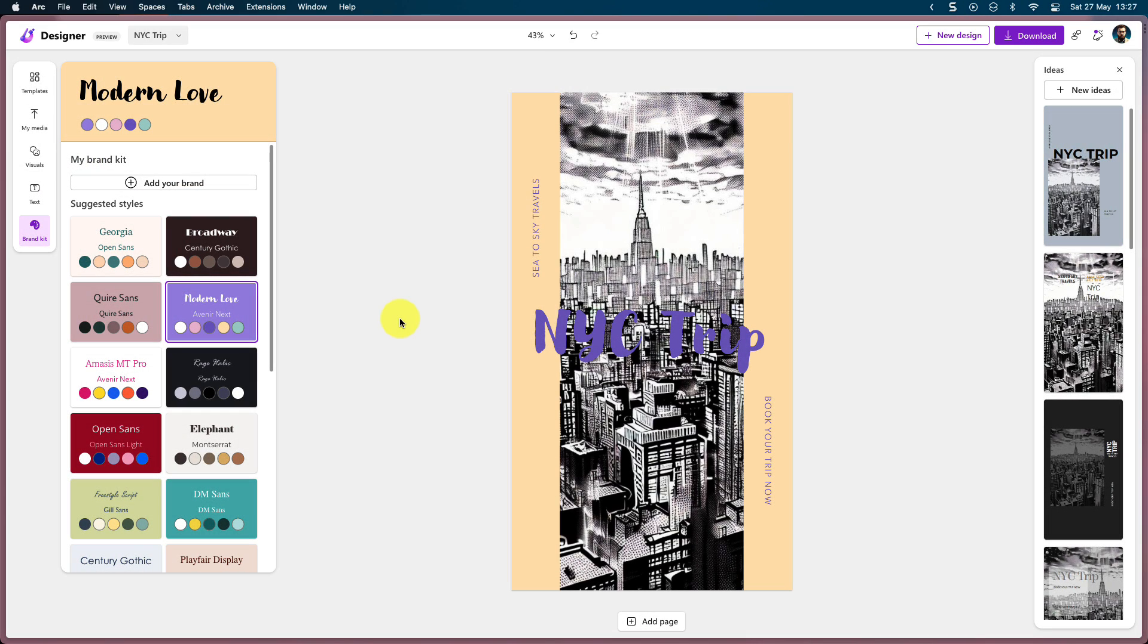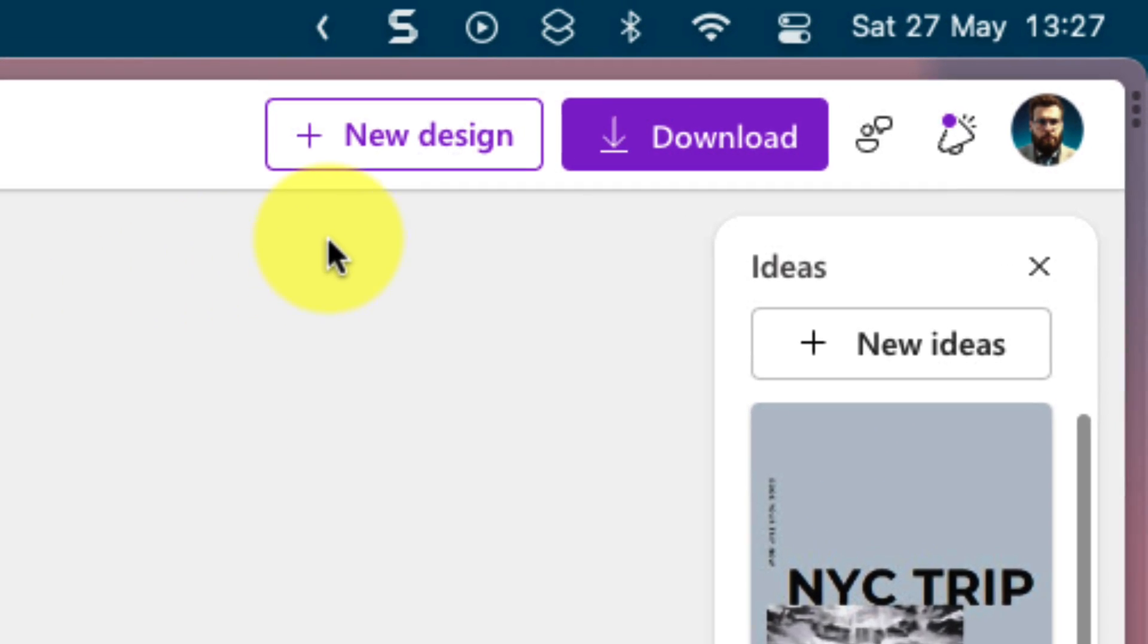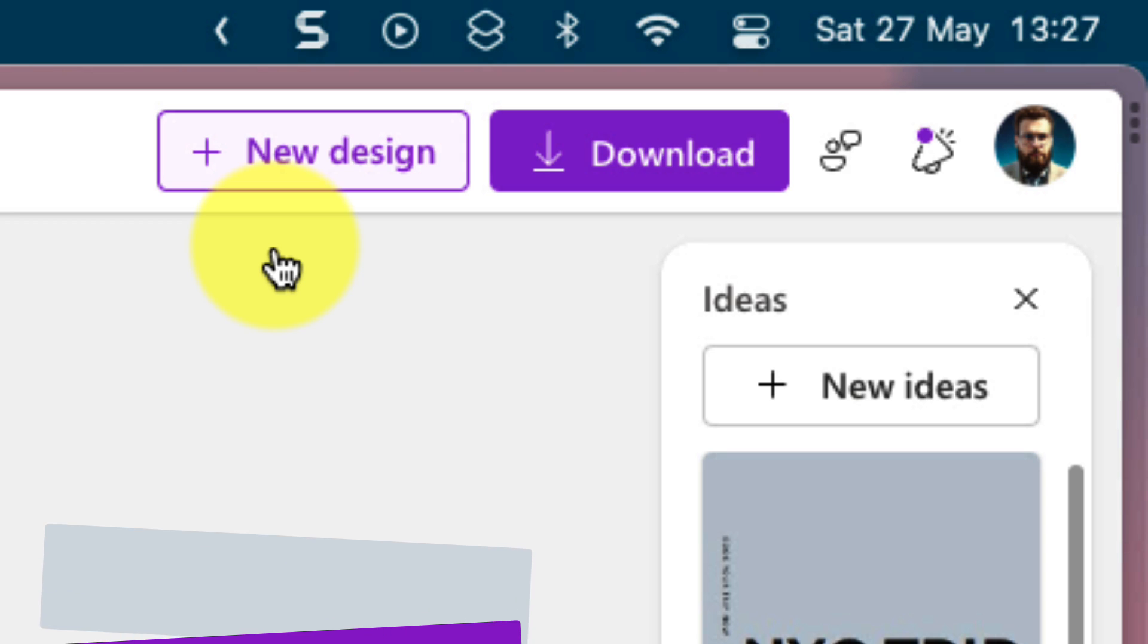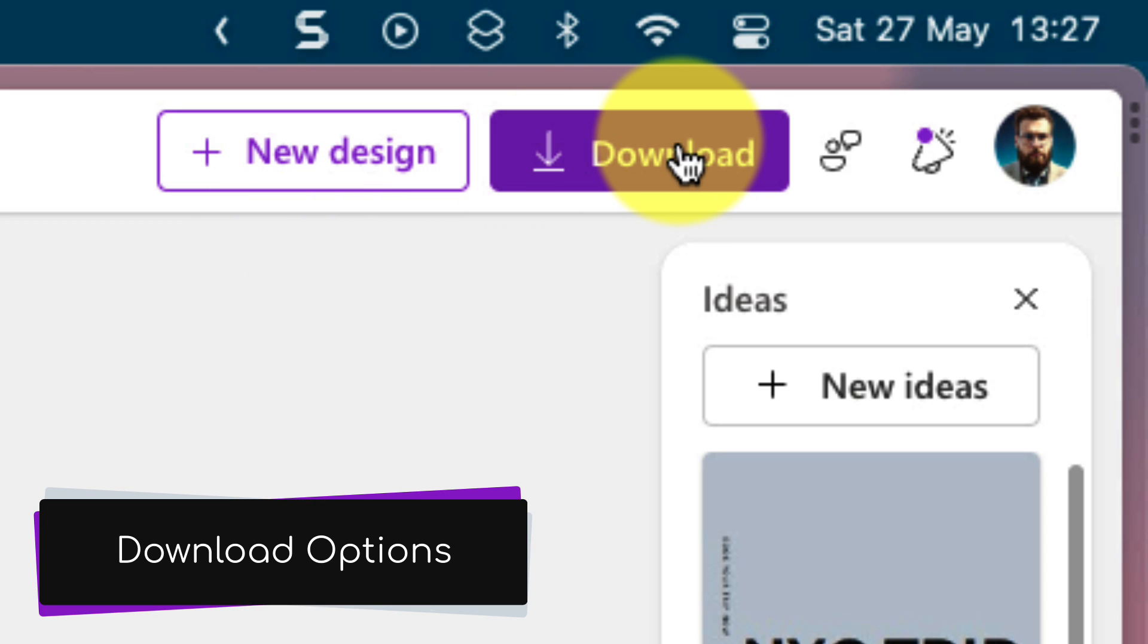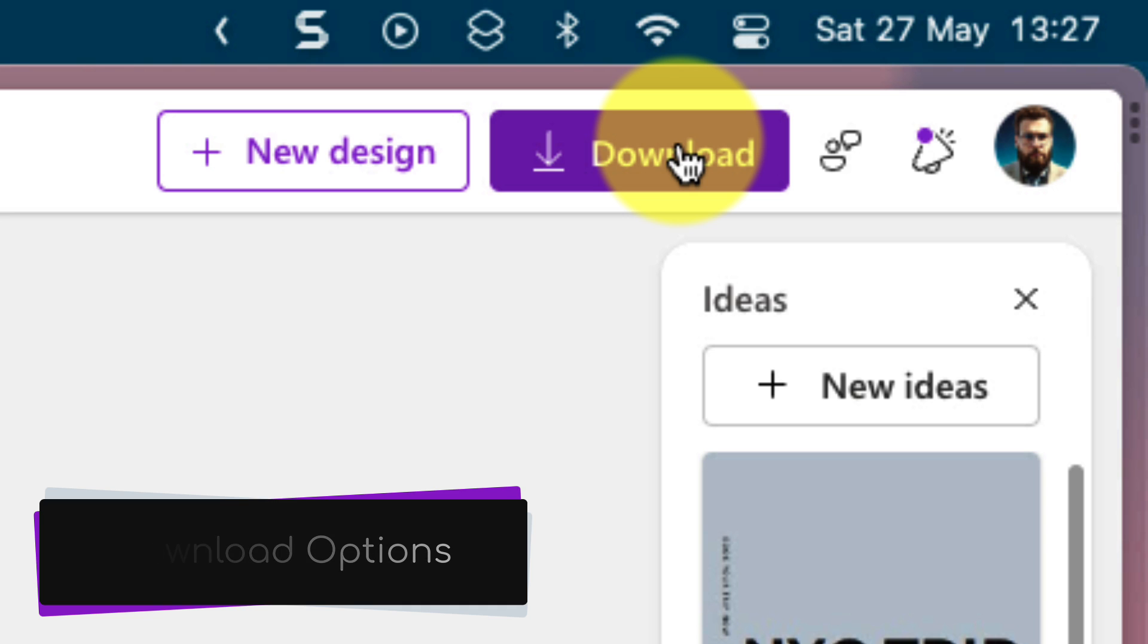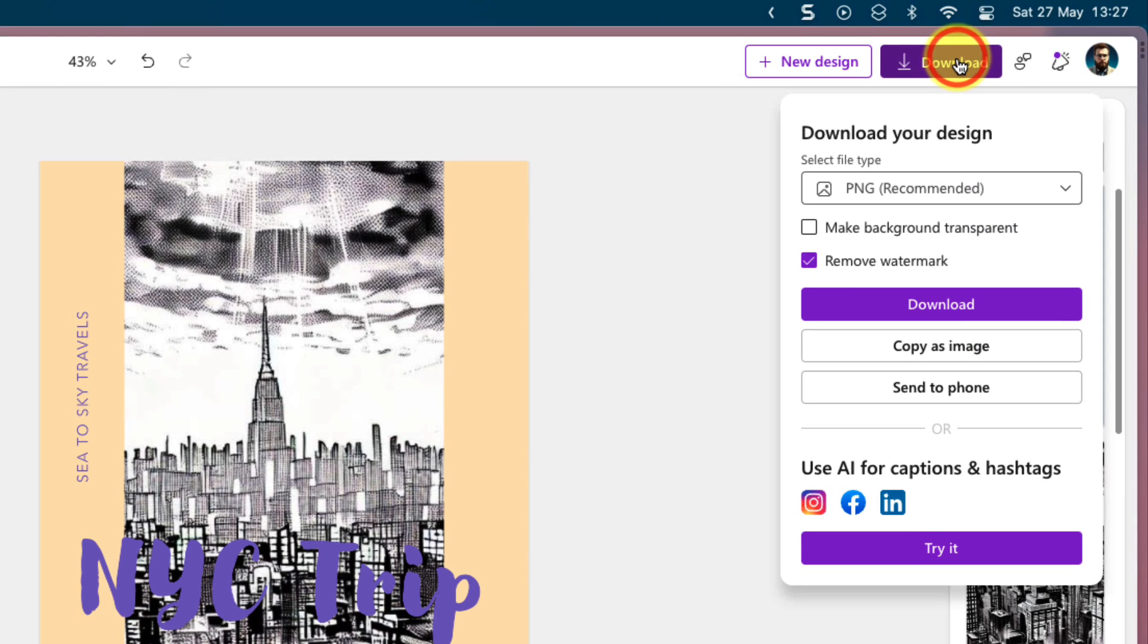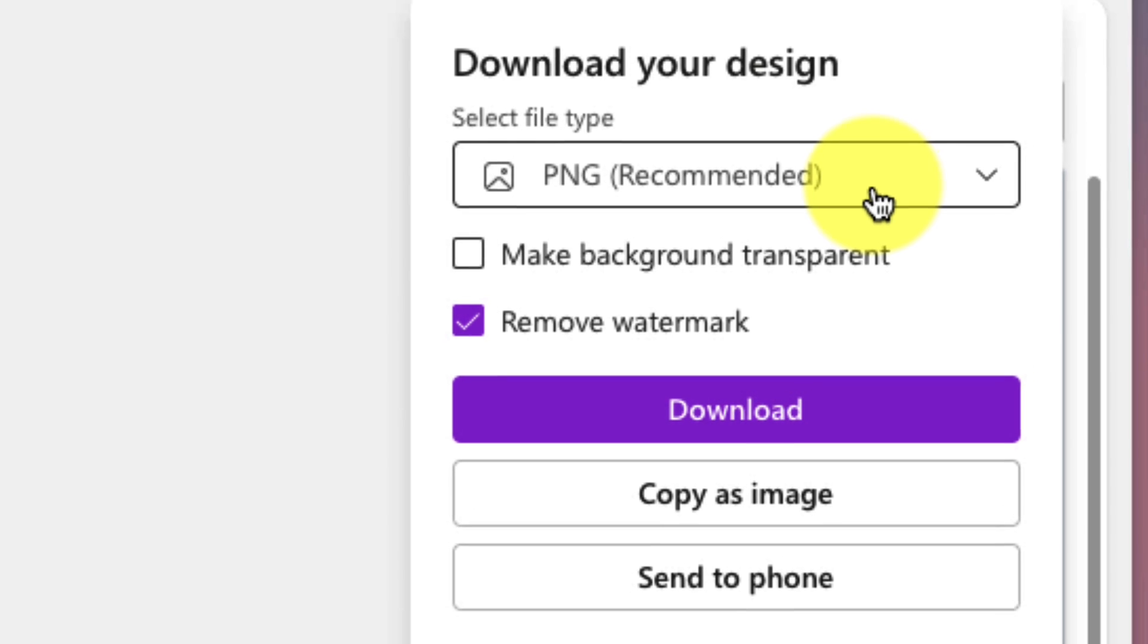Now, there's also another way that I can create a new design, and that's using the new design button found in the top right hand corner. I also have the download button, which will allow me to choose my download options. Selecting this will give me a pop-up where I can then choose the file format.